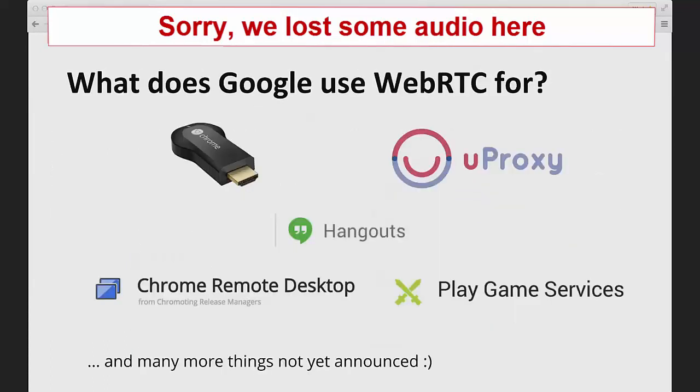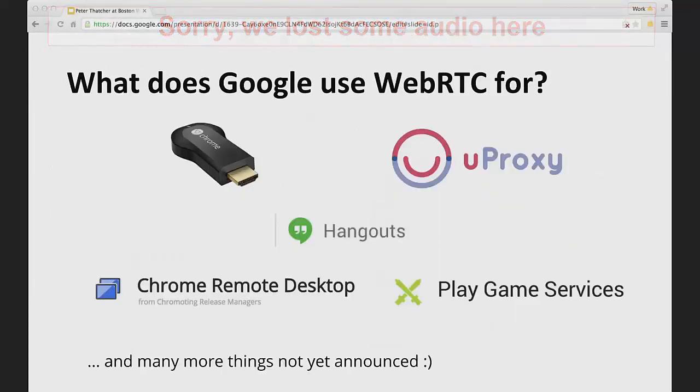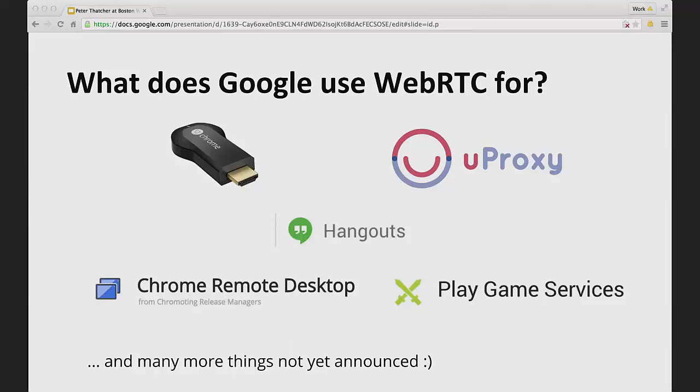As you can see, for a very wide range of applications, only two or three of these involve video. The others are just data. And only one of these is really a classic video chat that you might think of as real-time communication. The others are kind of new use cases.